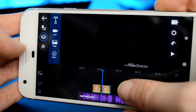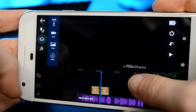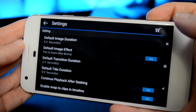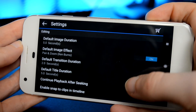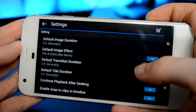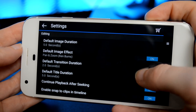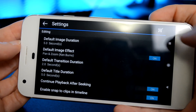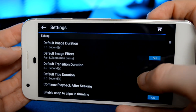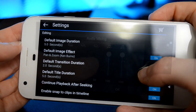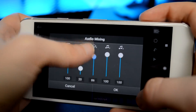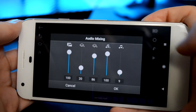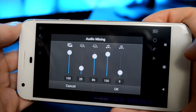There's a bunch of cool things you can adjust in the settings, like snapping clips to the timeline, which can be super useful or annoying depending on what kind of person you are. My favorite thing about this app though is that it has a built-in audio mixer.